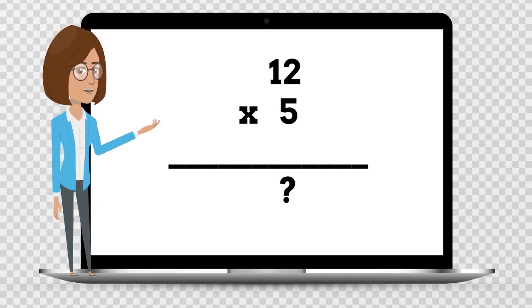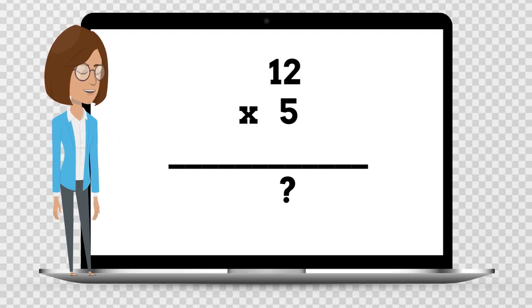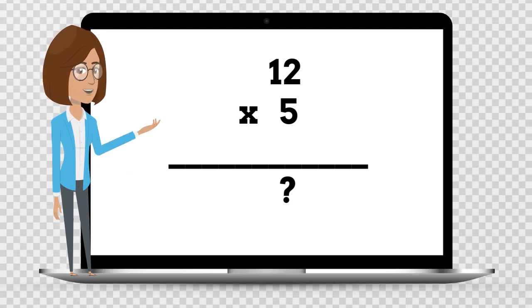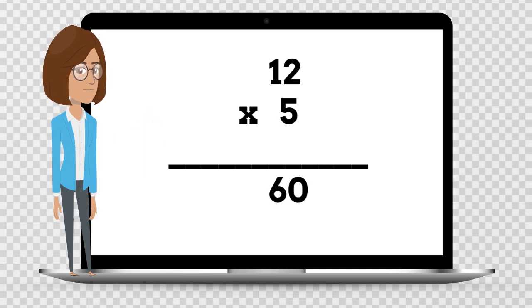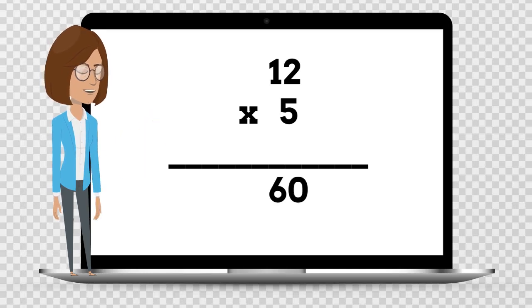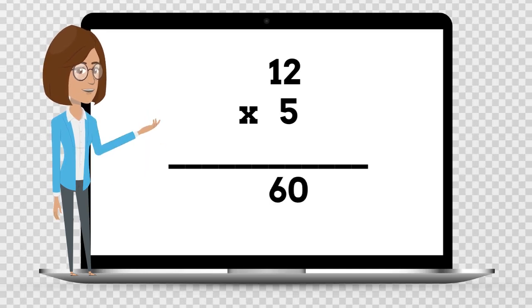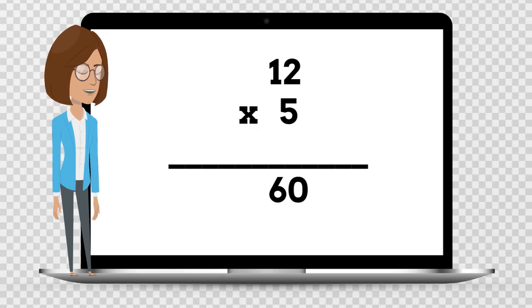12 times 5 is — say your answer out loud. 12 times 5 is 60.